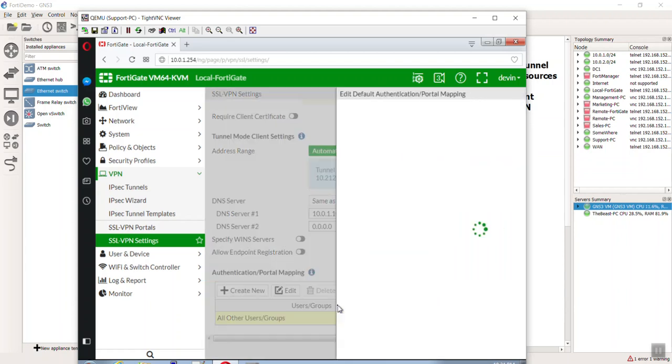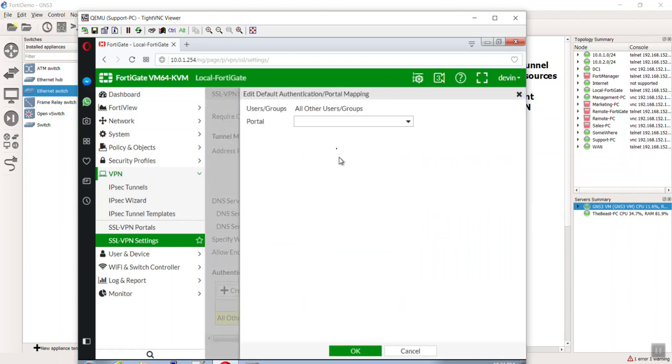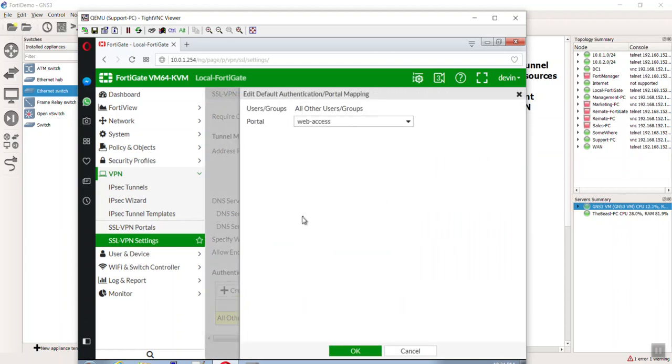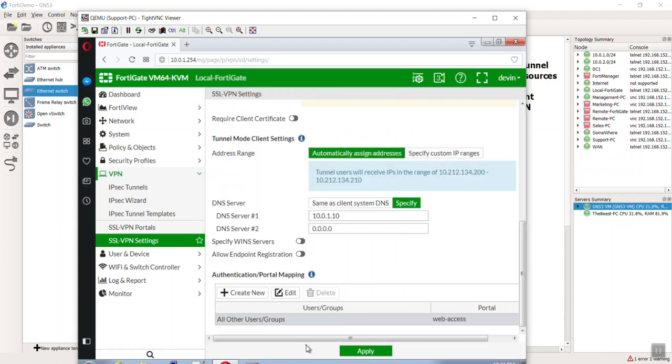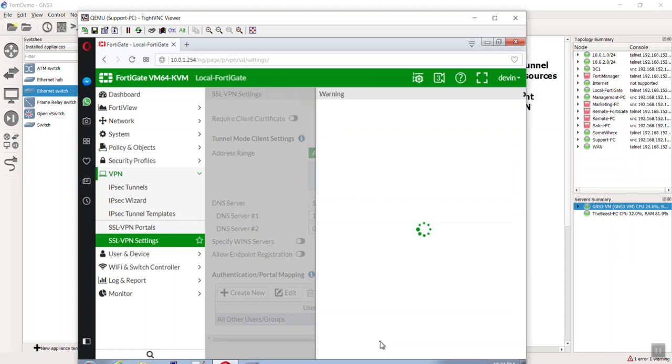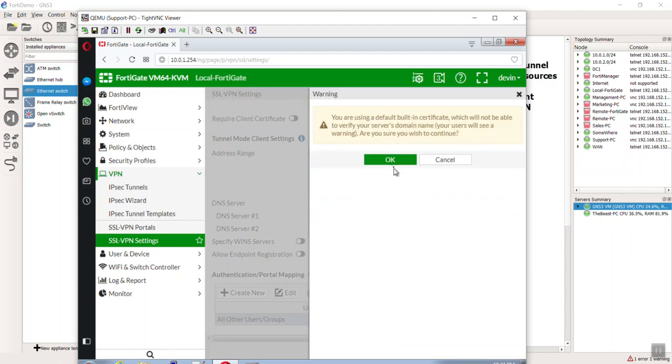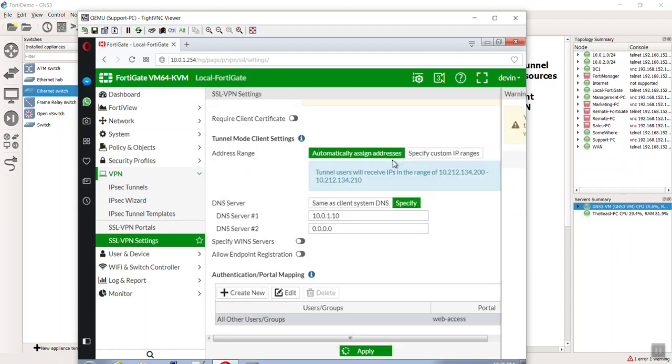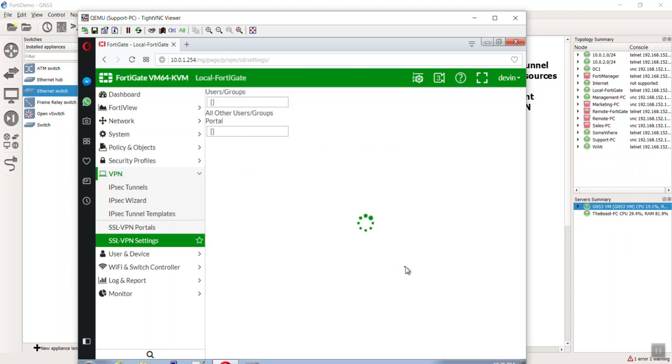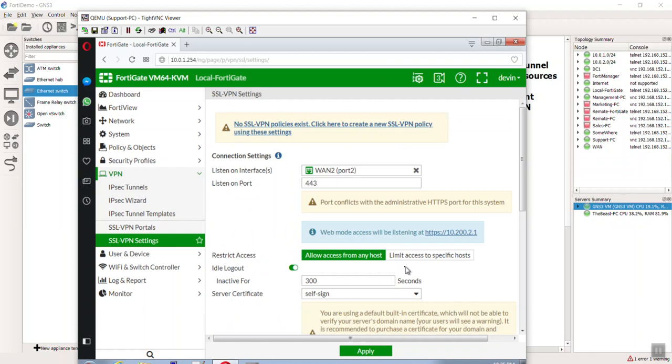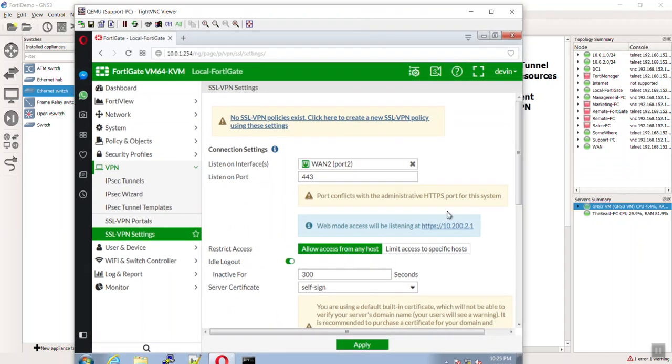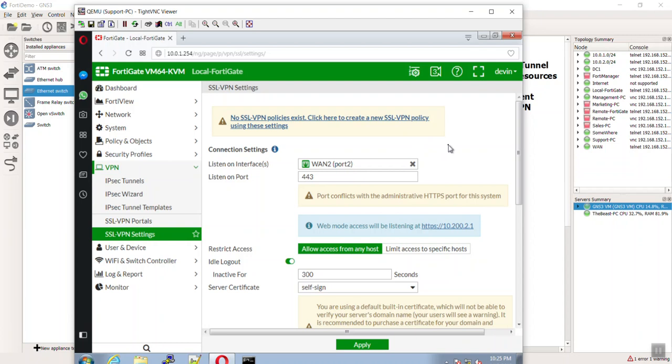Then here you have to pick authentication. Let's go ahead and double click. We're going to say, you know what, for all groups, just go ahead and give them only web access. Hit apply. You're using a default cert. I know, my bad. I'm going to have a whole other lesson on certs one of these days just because they're challenging.